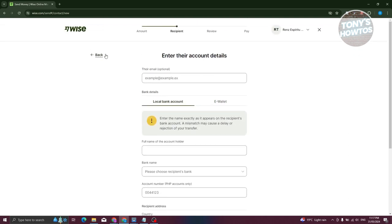Once you've added all the necessary information, you'll be redirected to the review section, where you need to guarantee that all information is correct because if you entered incorrect details, you might have trouble receiving your funds.